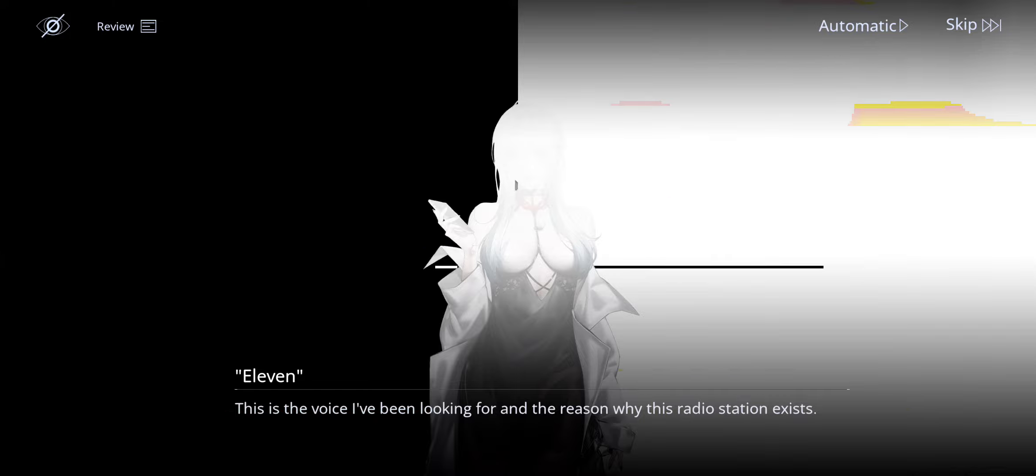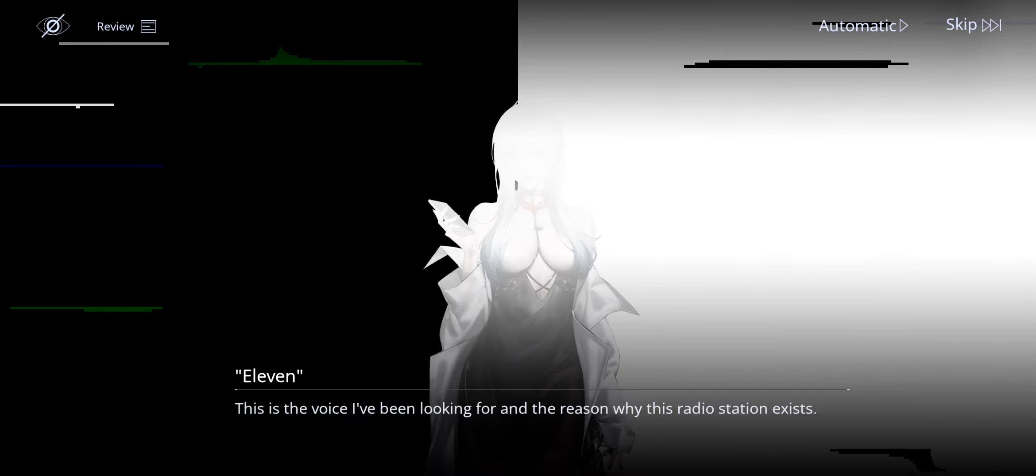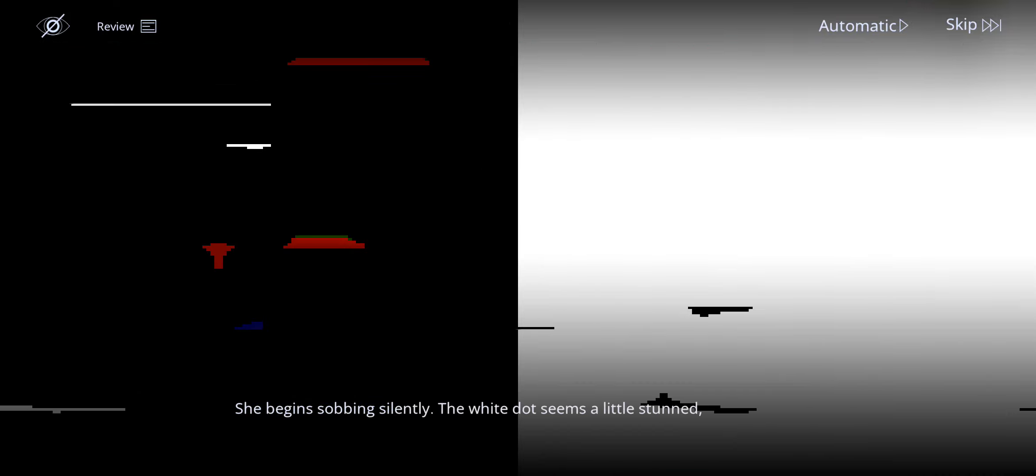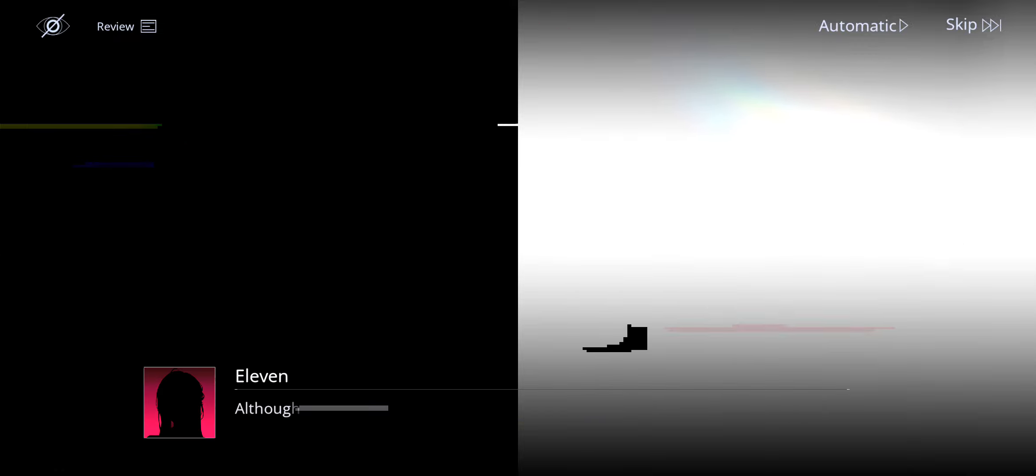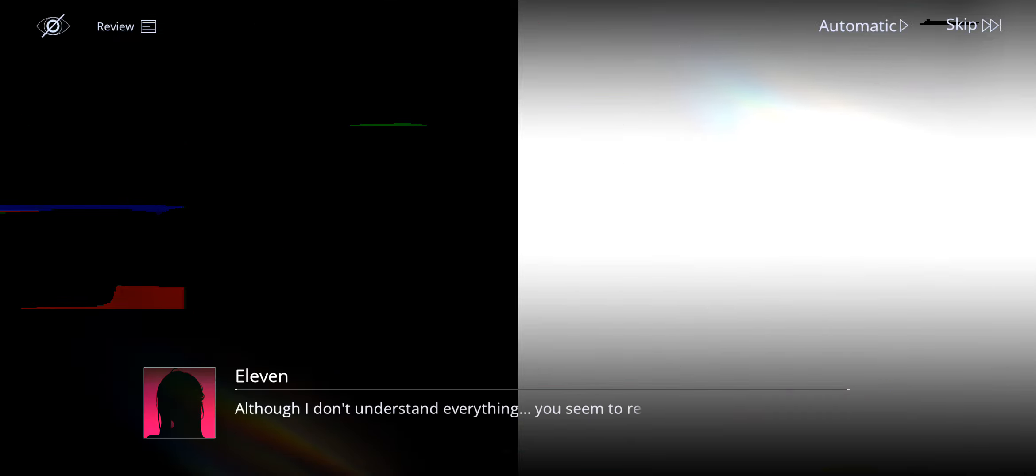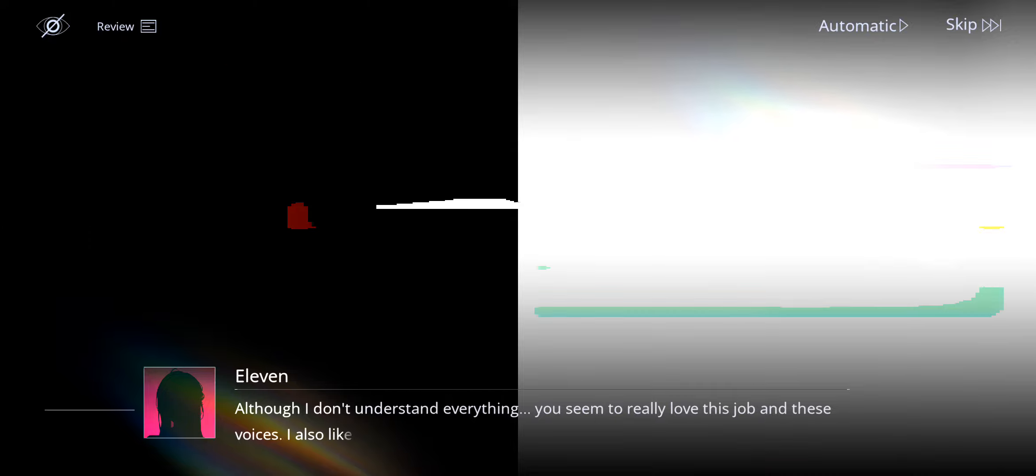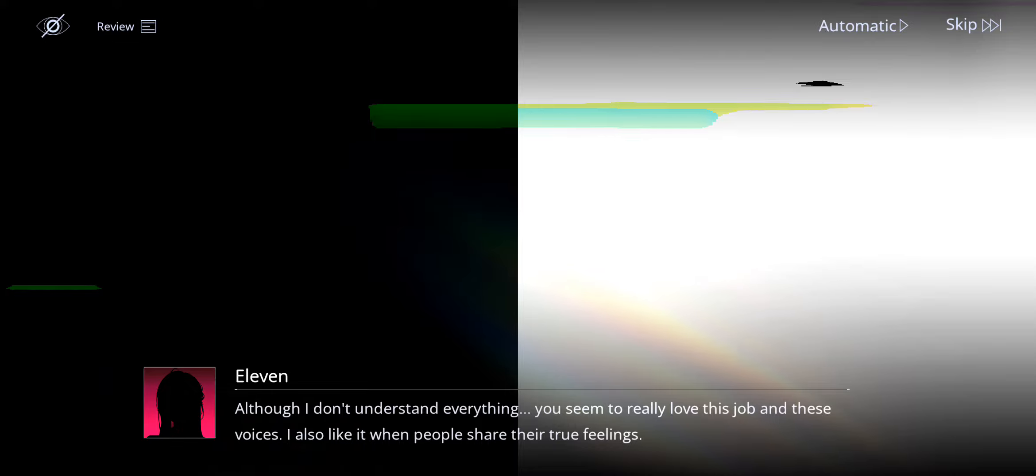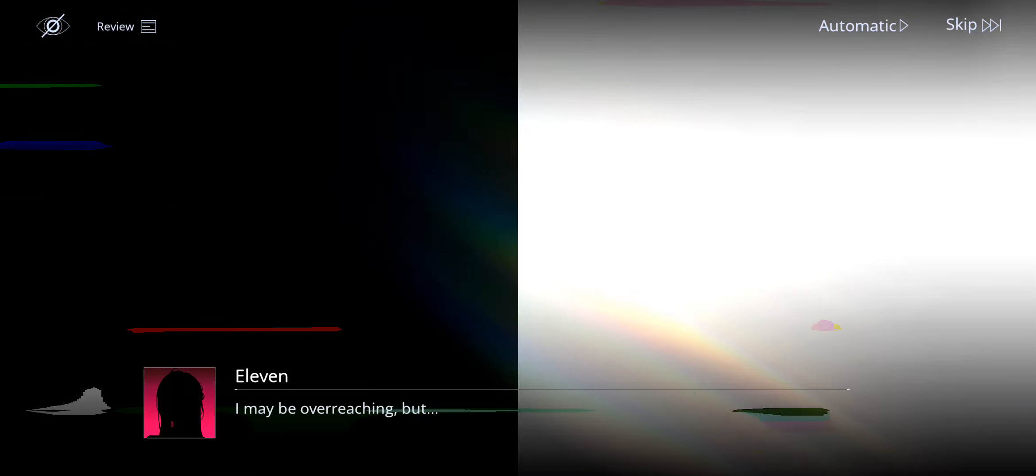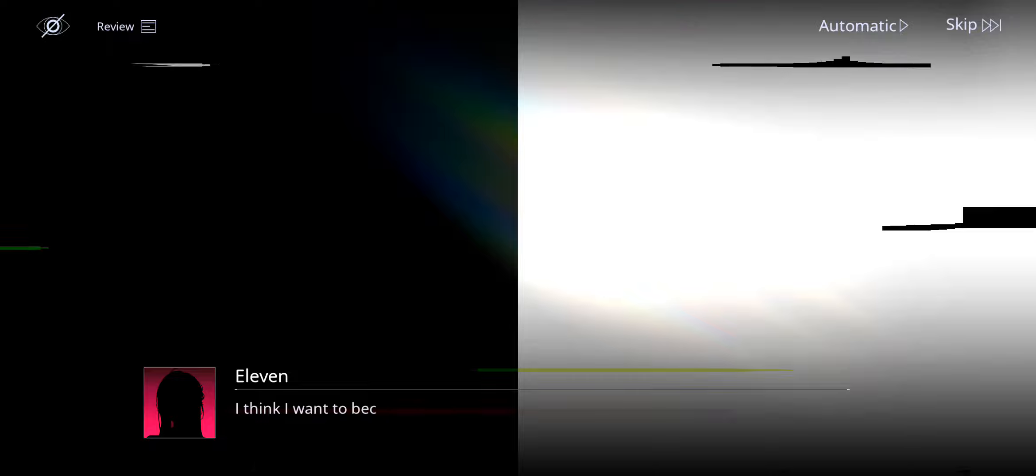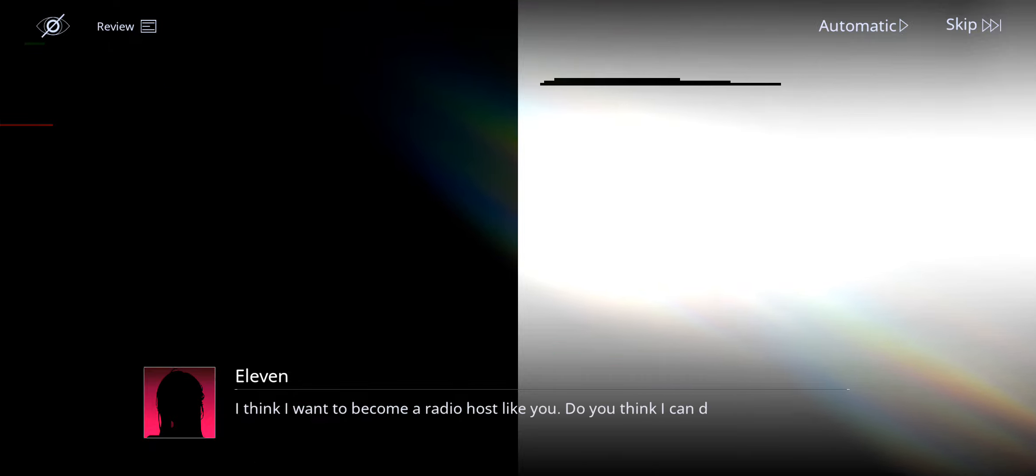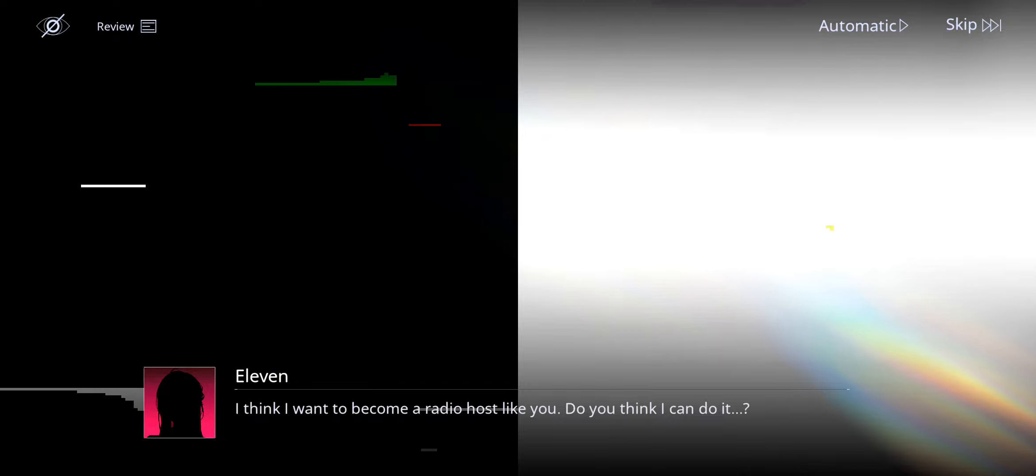Oh, to manage like troubled voices? So it was not good voices. It was troubled voices. They begin sobbing silently. The white dot seems a little stunned. Hovering around Eleven helplessly. Although I don't understand everything. You seem to really love this job and these voices. I also like it when people share their true feelings. I may be overreaching. But I think I want to become a radio host like you. Do you think I can do it?